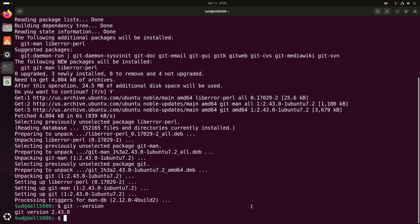Let's configure Git. After installing Git, you need to configure your username and email address. These details are used for your commits and will be associated with your GitHub account.